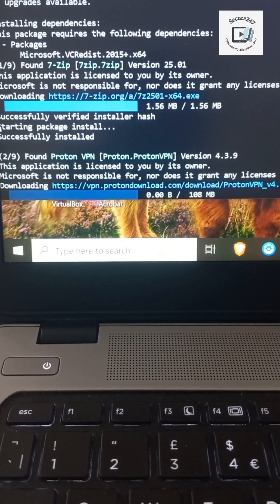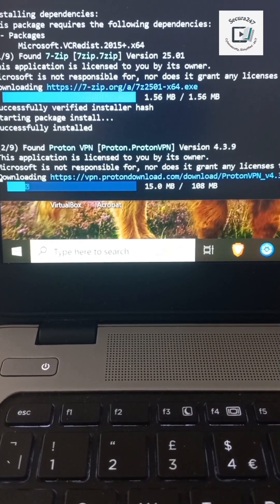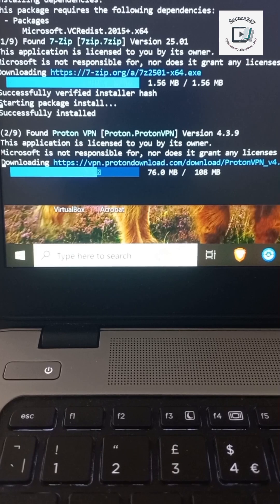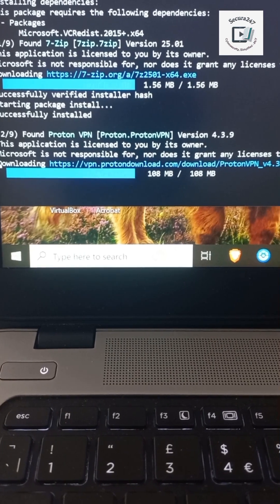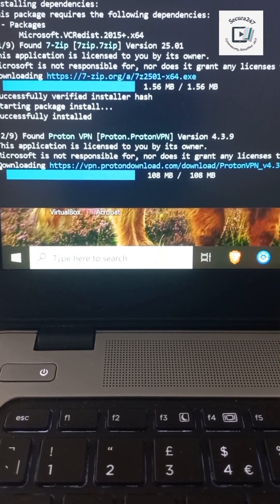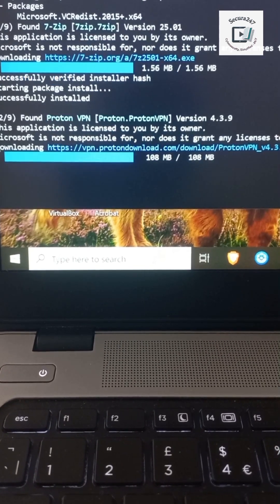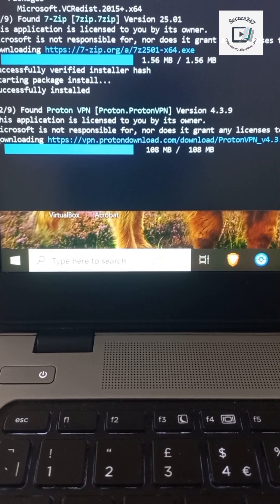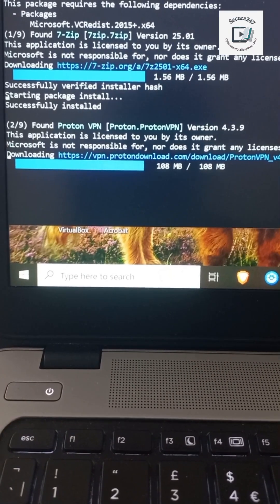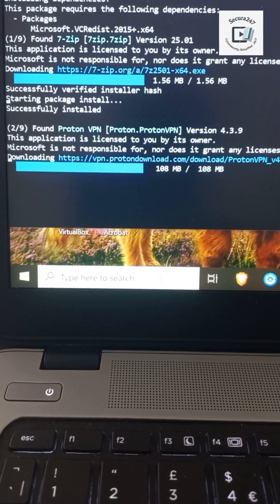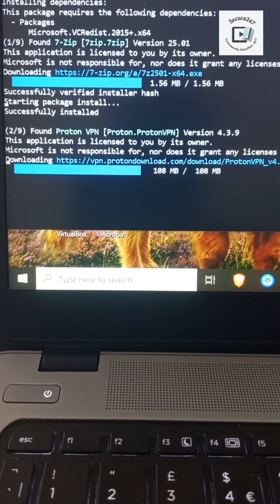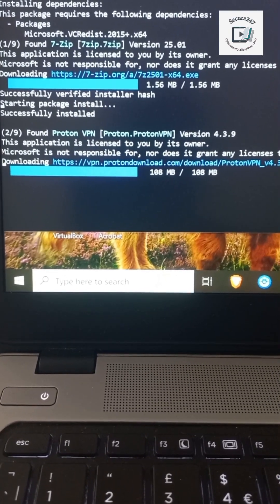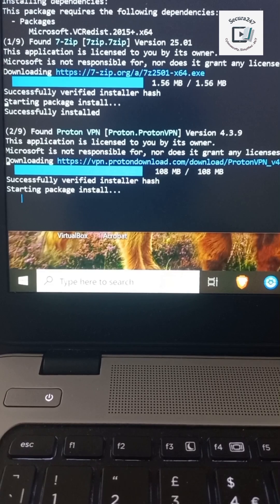The best part of this is one command updates every outdated app in one go. No ads, no pop-ups, no downloading installers. You're literally closing security holes on your system in seconds. This is something every Windows user should be doing.